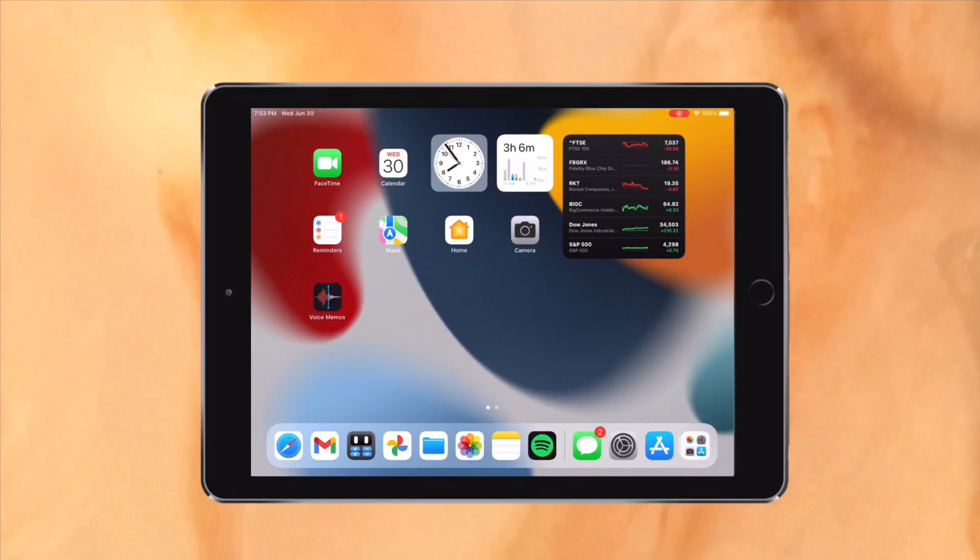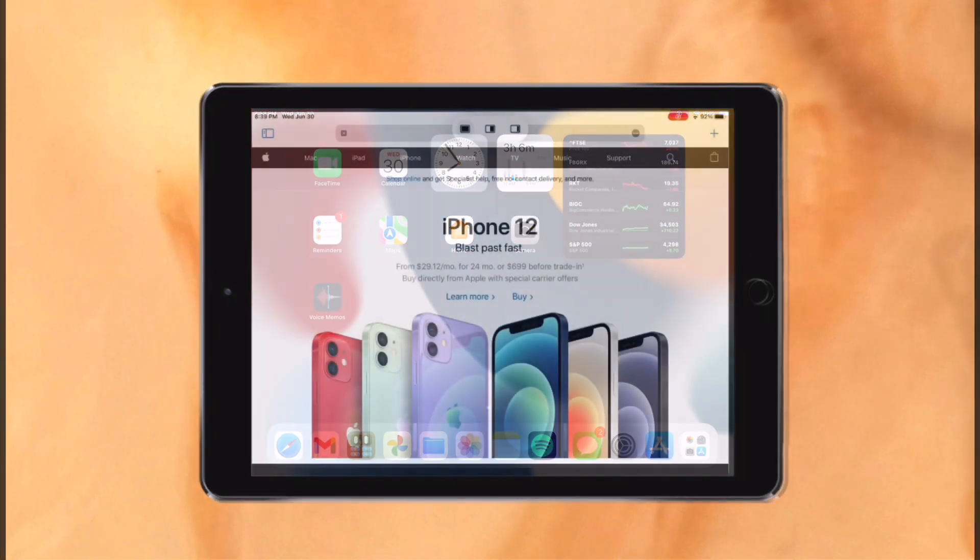Apple recently announced that the iPadOS 15 Public Beta is available, but how is it performing on the iPad Pro 9.7 inch, and what features are available?